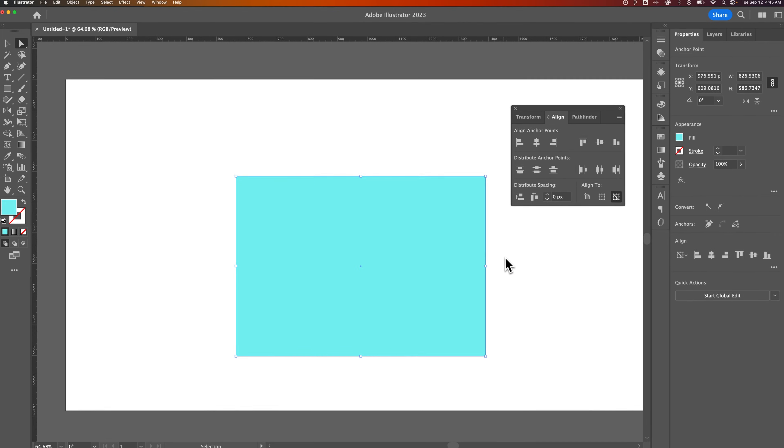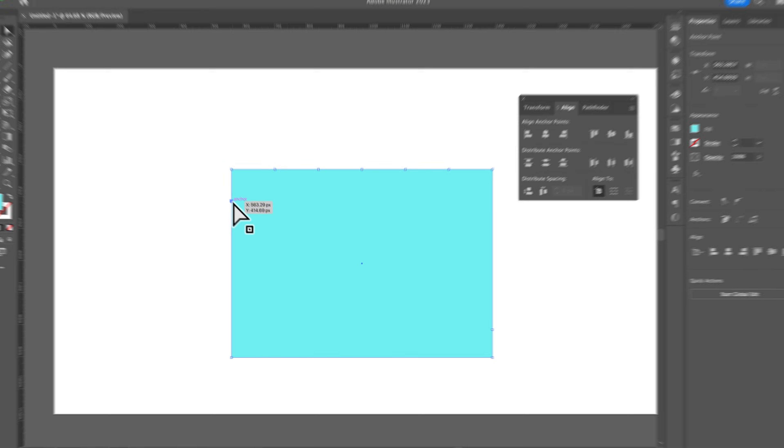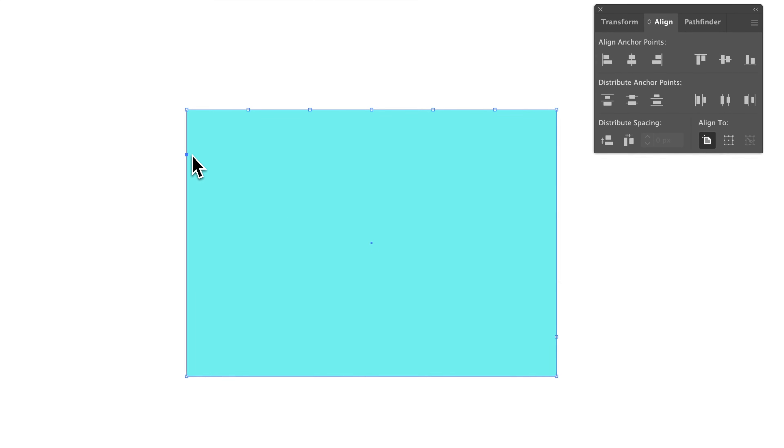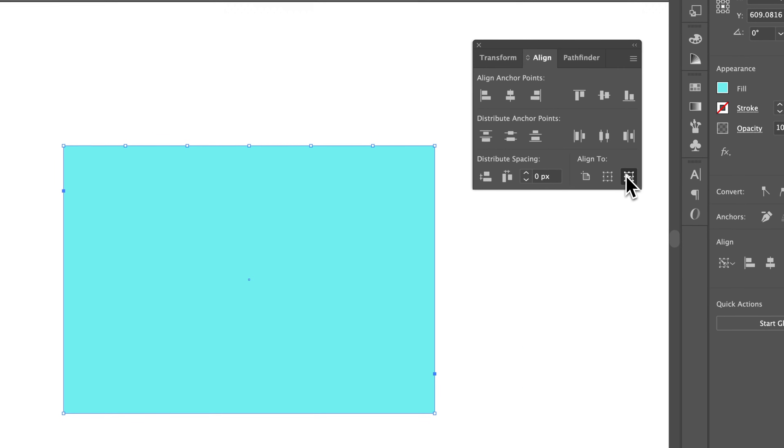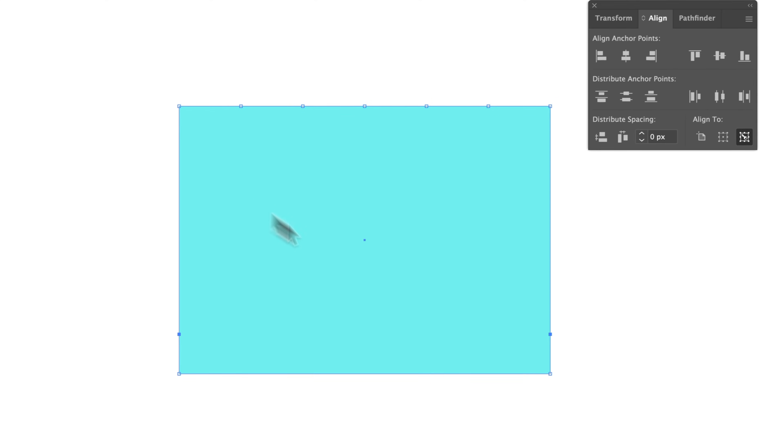So if I wanted to do the opposite of that, I wanted to bring this one down, then I would select the one I want to move first, or the multiple that I want to move first. Then I would select this other one by holding Shift and clicking on it. Make sure my Align to Key Object or Key Anchor is selected.